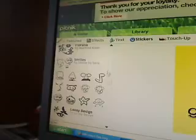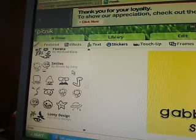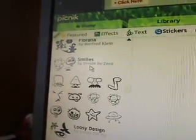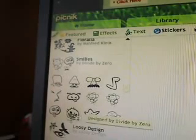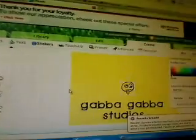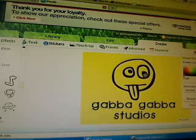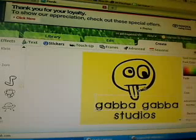Now we're going to go to stickers, right here. I am in the section called Smileys. Click something random, click on it, and you'll be able to see it right there. Make it big enough so you can see it and all that.